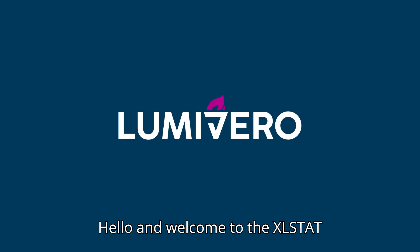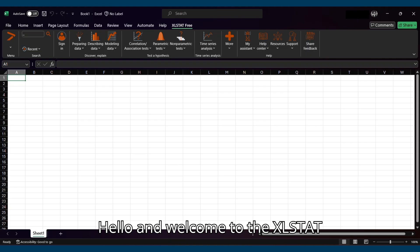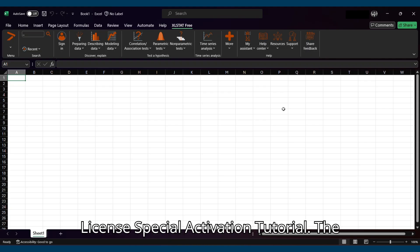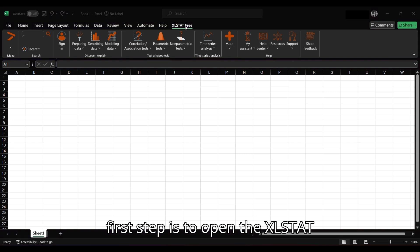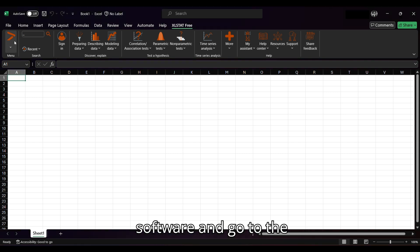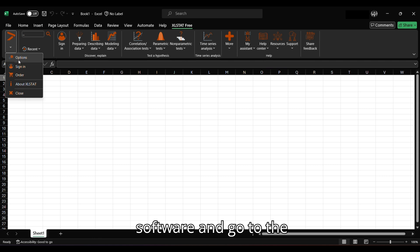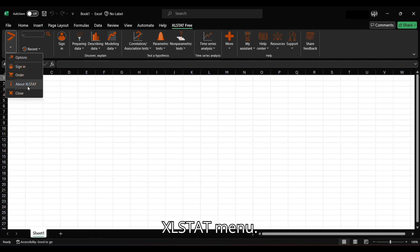Hello and welcome to the XLSTAT License Special Activation Tutorial. The first step is to open the XLSTAT software and go to the XLSTAT menu.